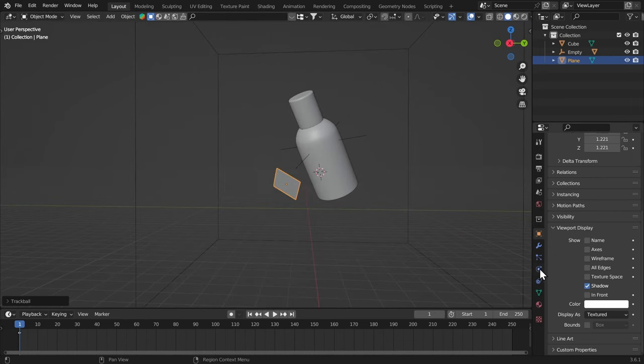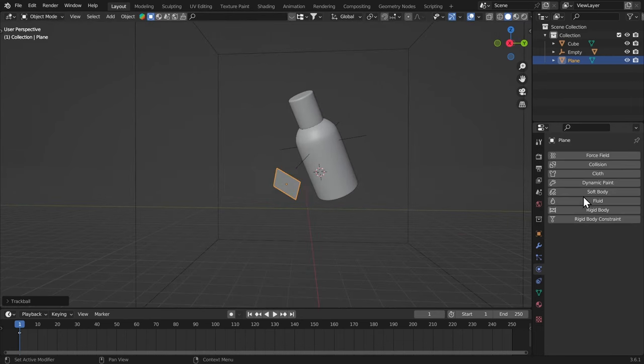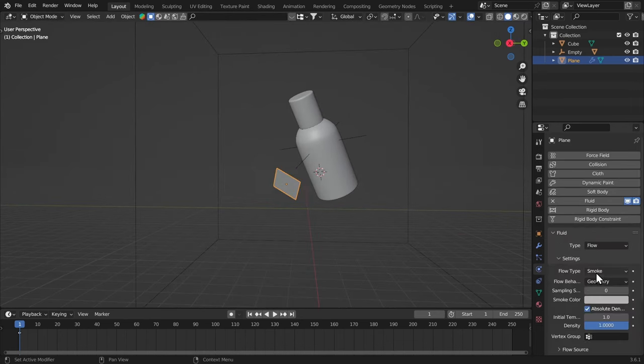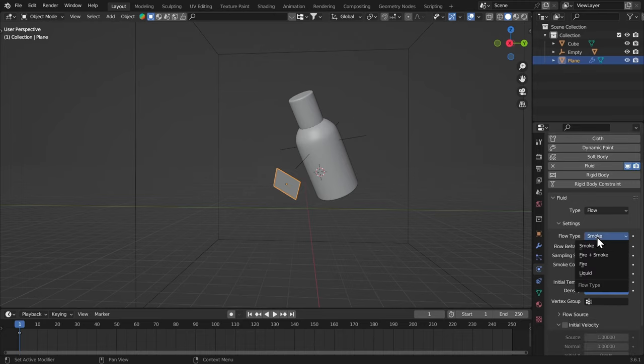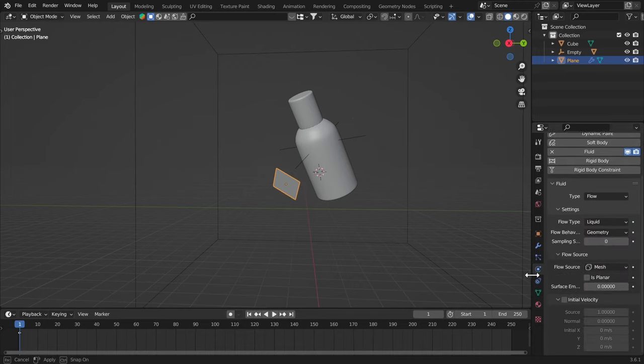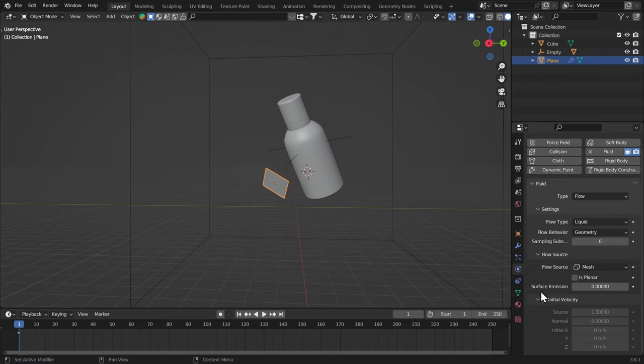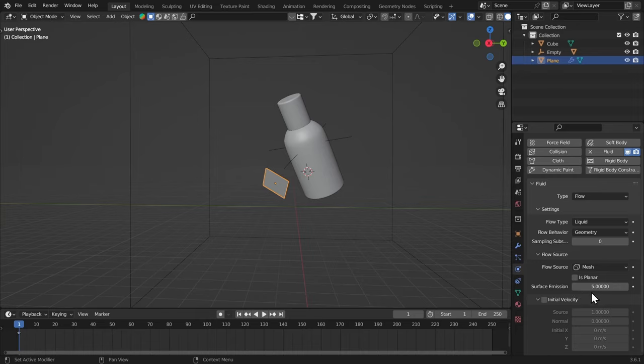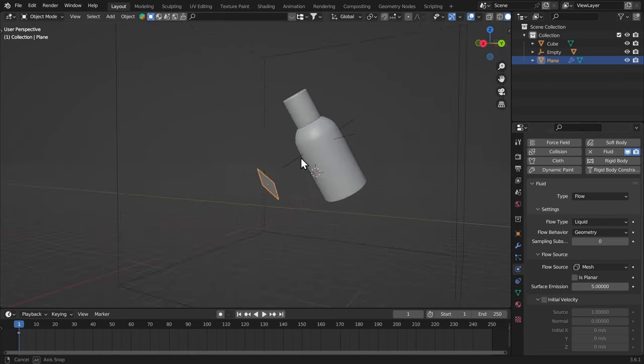Make sure to rotate it correctly by hitting double R. Now I'm gonna go to the physics tab, give it a fluid and make it flow. This is going to be liquid and this is gonna be geometry. So in the flow source, there's a surface emission. I'm gonna make it five. If you want less fluid, you can bring it down. If you want more fluid in the scene, you can bring it up.